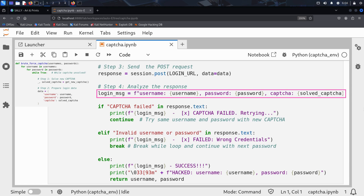The login message line creates a human-readable log message showing exactly what the brute_force_captcha function is trying at each step. It includes the current username, the current password, and the captcha value that was just solved. Kim uses this message to print detailed feedback during the attack. While the brute force loop is running, this log message is printed when a captcha fails, when credentials are incorrect, and when a login attempt succeeds, making it easy to follow progress in real time, debug issues, and clearly see which combination worked.